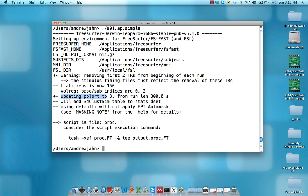Updating Polort to three from run length equals 300 seconds. Because each run is 300 seconds long. Just a brief review, there are 150 TRs and each one is two seconds, so there's 300 seconds total in each run.